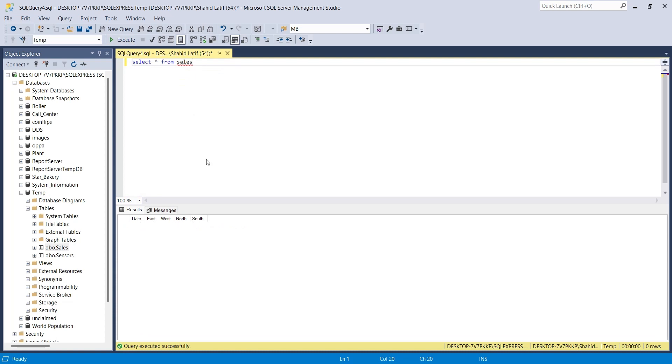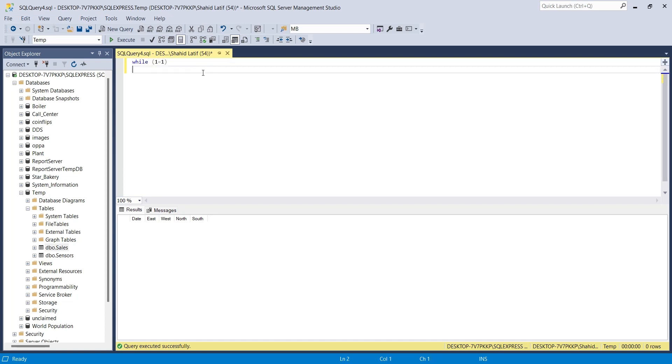Now, we will fill the table with random data. Create a while loop with begin and end blocks. This is a never-ending loop because 1 is always equal to 1.